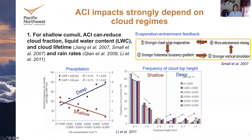Now the ACI impact. These impacts are strongly dependent on cloud regimes. For shallow cumulus, some studies find it can reduce convection, liquid water content, and cloud lifetime. This is also observed in regions in China and over the SGP. One of the mechanisms is the evaporation-entrainment feedback: in polluted conditions we have stronger evaporation, which drives stronger entrainment mixing, which further enhances evaporation.